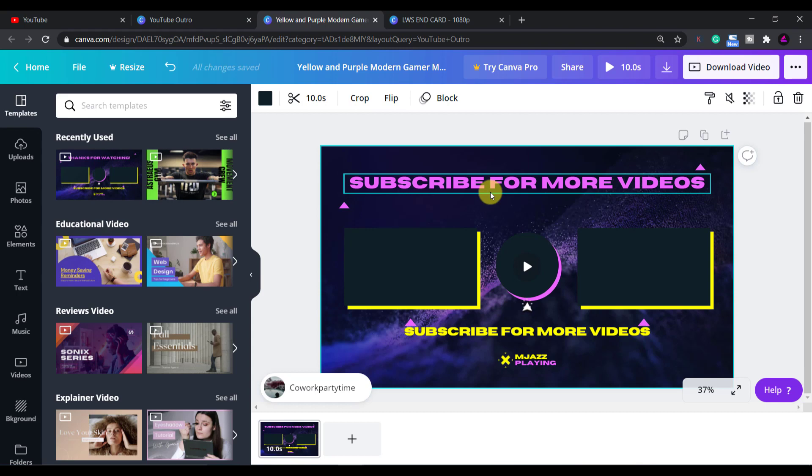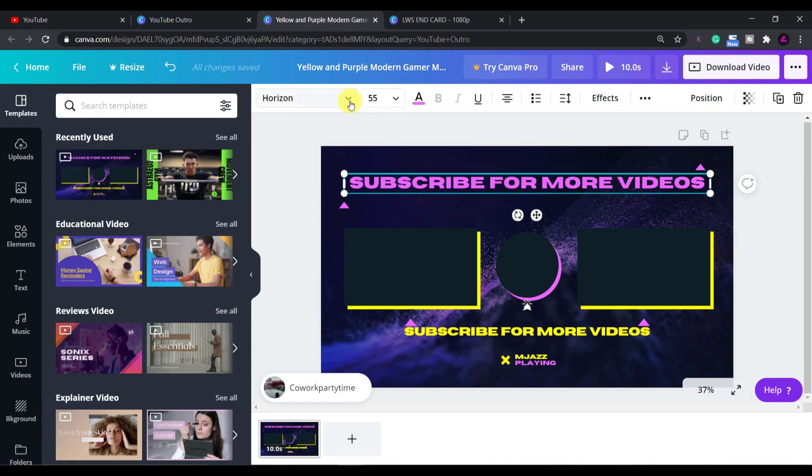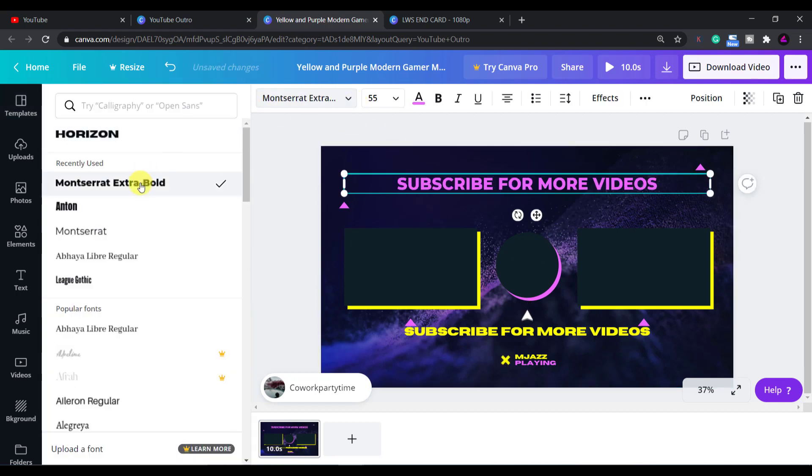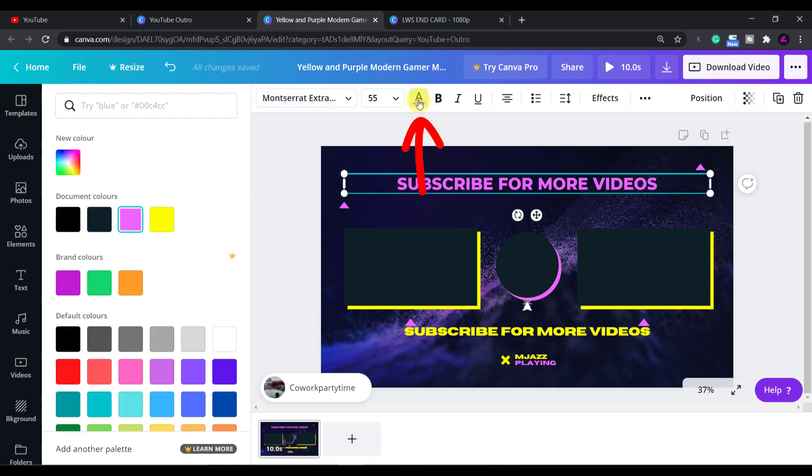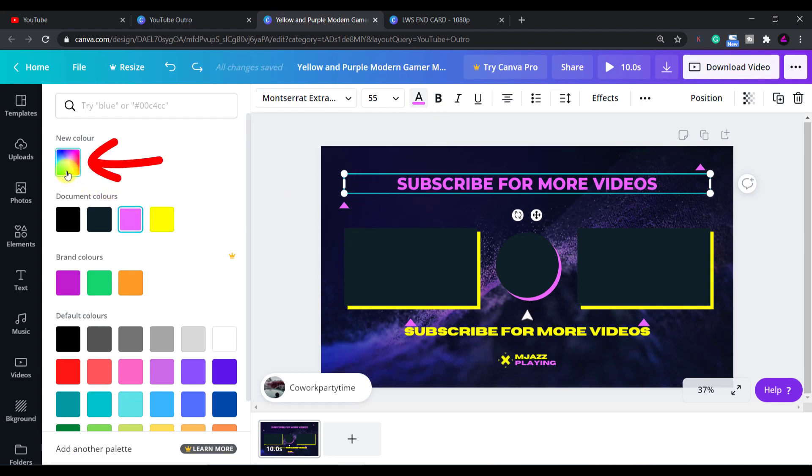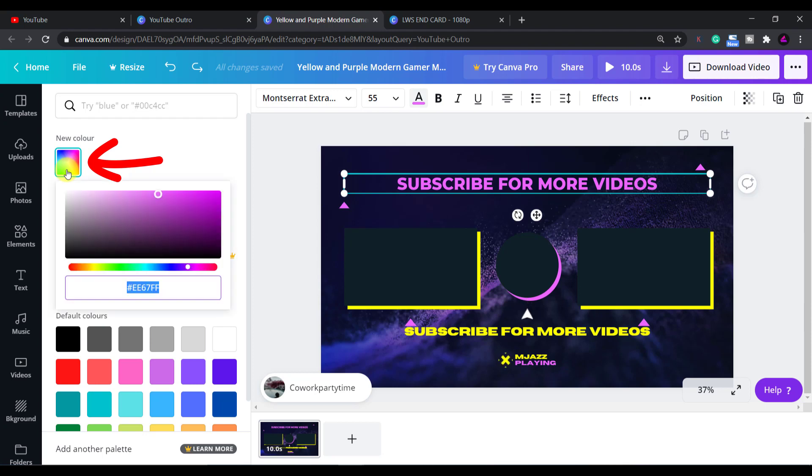I'll also change the font to Montserrat Extra Bold and change the text color by clicking on this color button. You can then choose any of these default colors or click on this multi-colored button to choose a specific color. I only need white so I'll choose that.